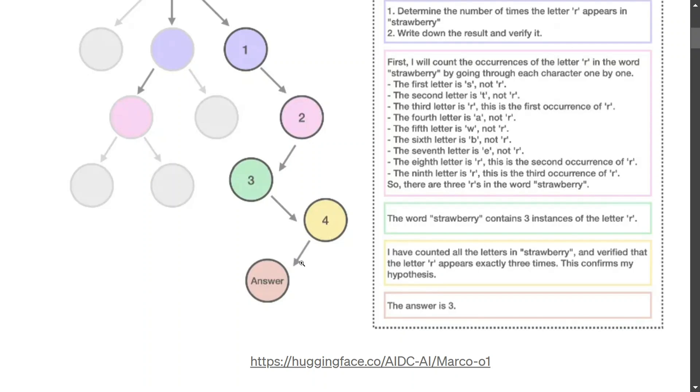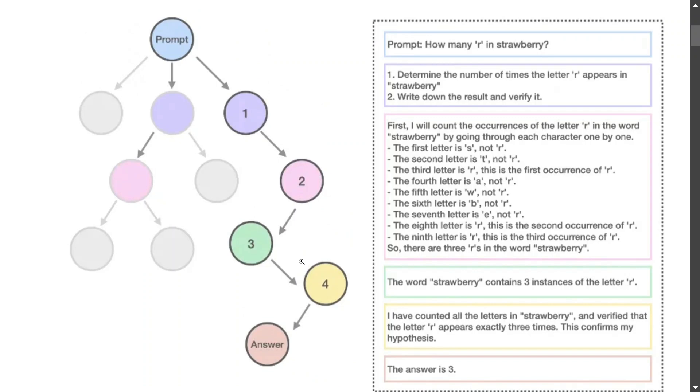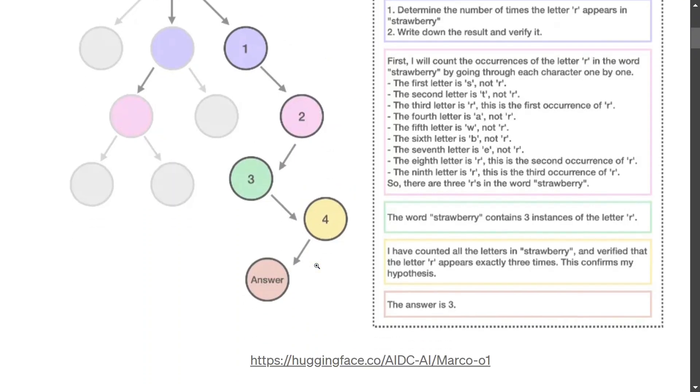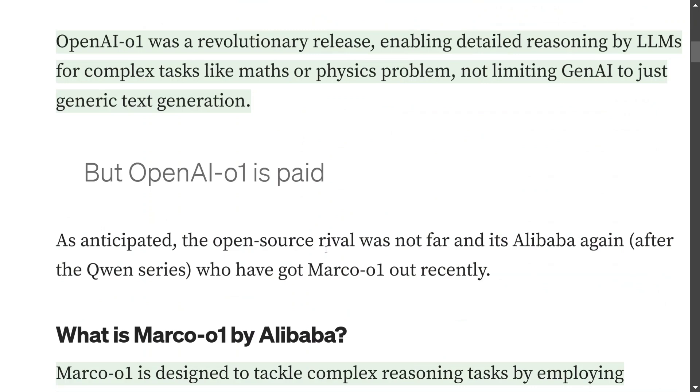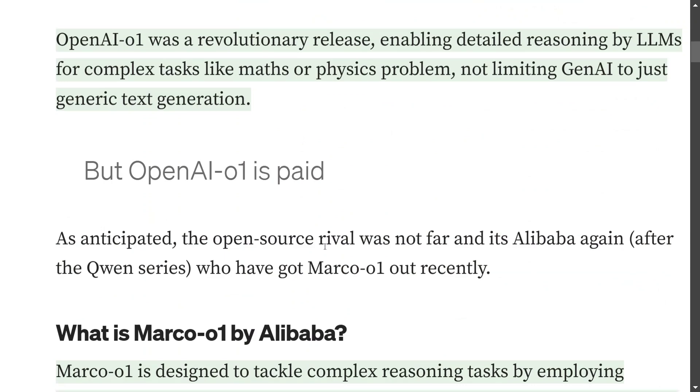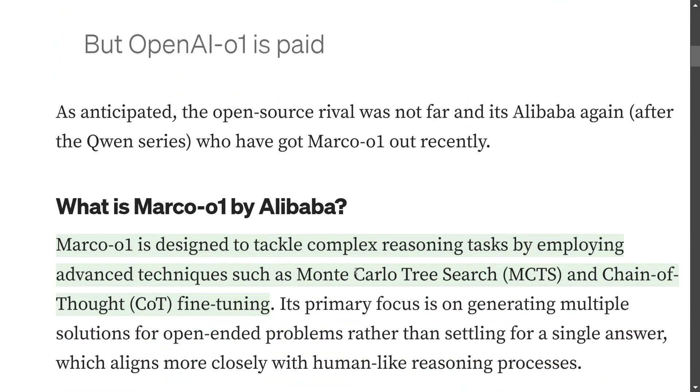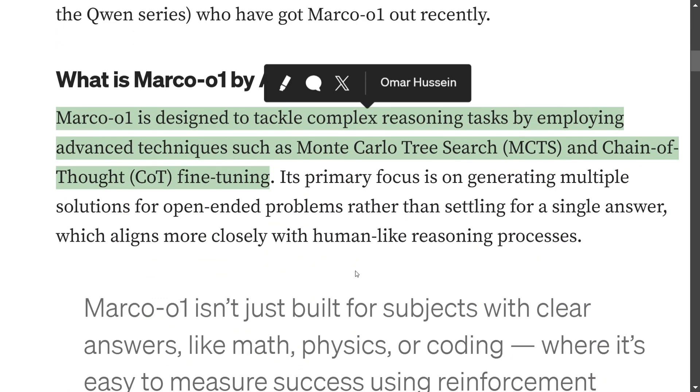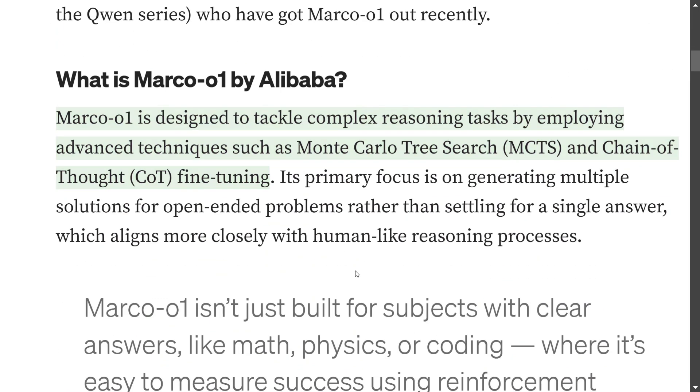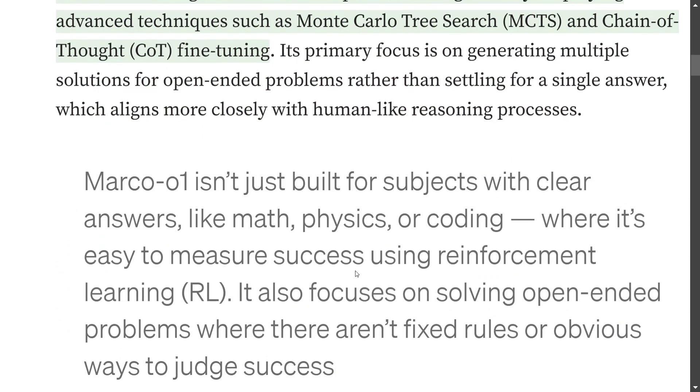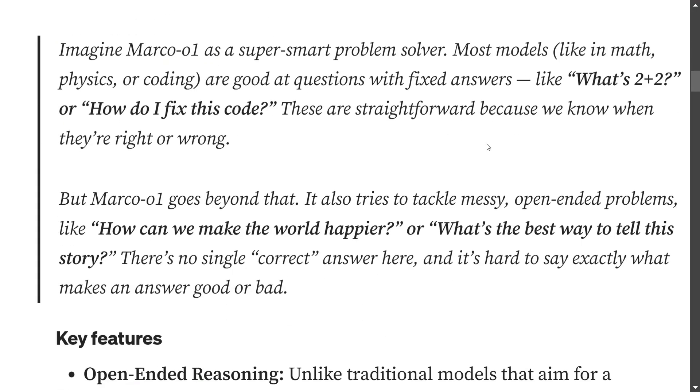So this is what a detailed step looks like - how Marco-o1 is going into chain of thoughts and then solving complex problems for you. But as the Alibaba team has mentioned, the major focus is not just towards complex problems where the answer is very clear like maths or physics or coding where it's easy to measure success using reinforcement learning.